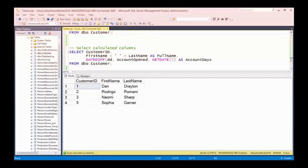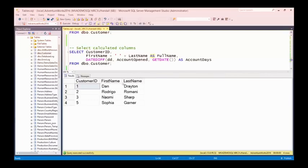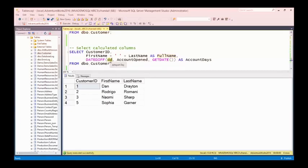I can also bring back calculated columns. I'm selecting the customer ID, and then selecting first name plus a space plus last name as the full name. Because these are nvarchar columns, the plus sign concatenates strings together — so it's going to be first name, a space, and last name, returned as 'full name'. The AS keyword gives a name to the returned column. And then there's another calculation using the DATEDIFF function, which measures the difference in days between the account opened date and today's date.